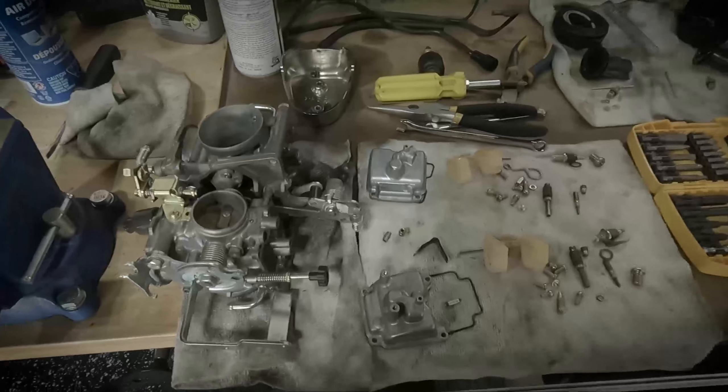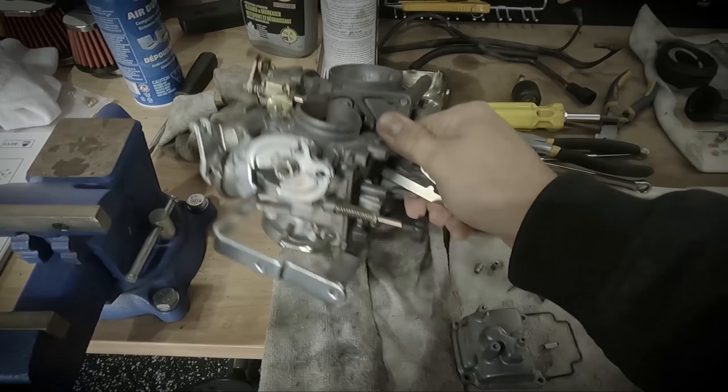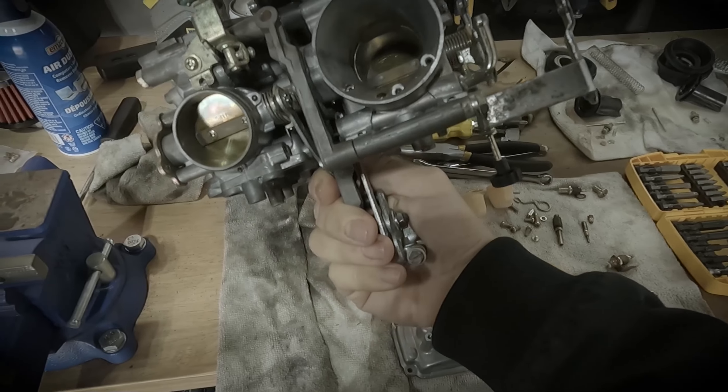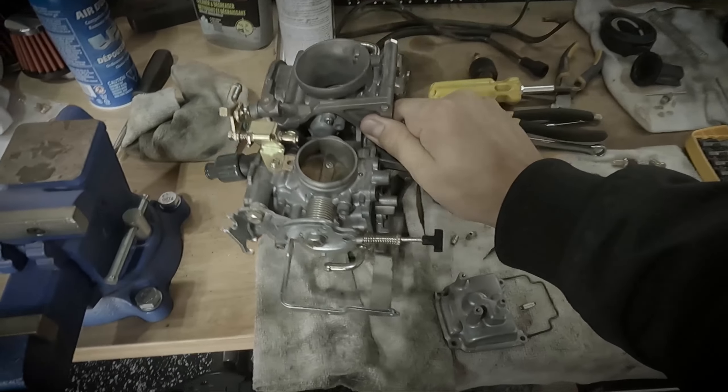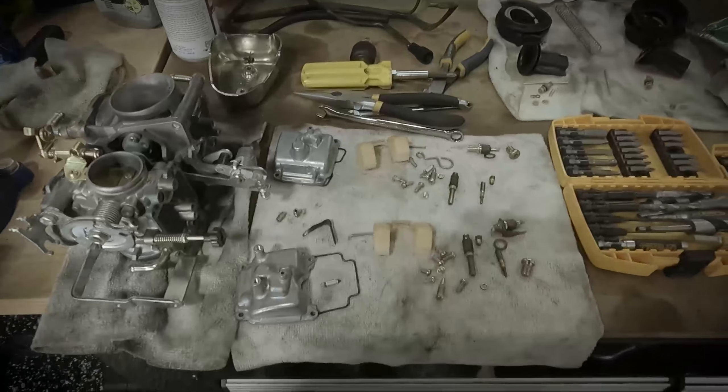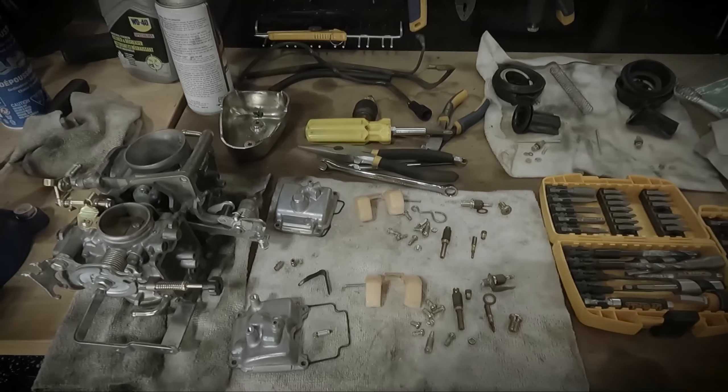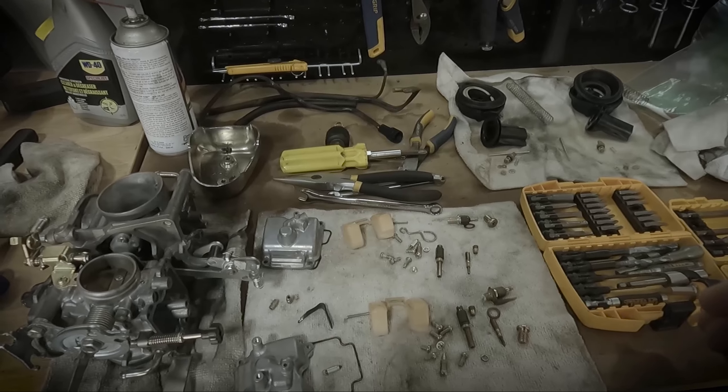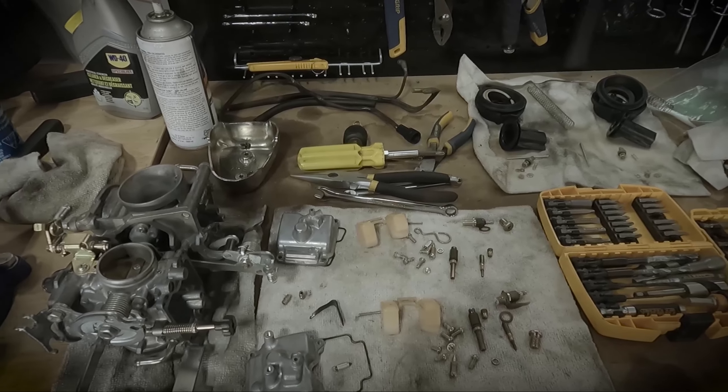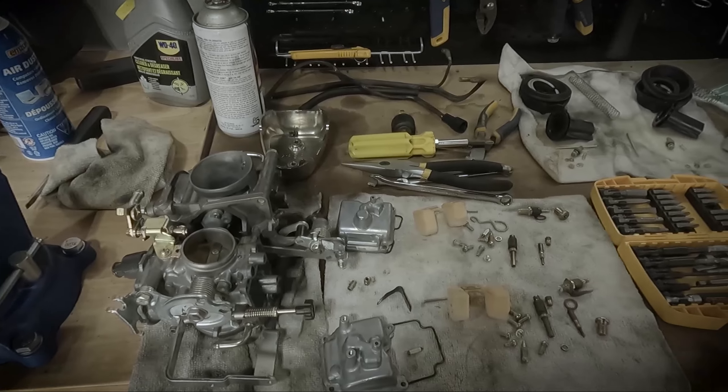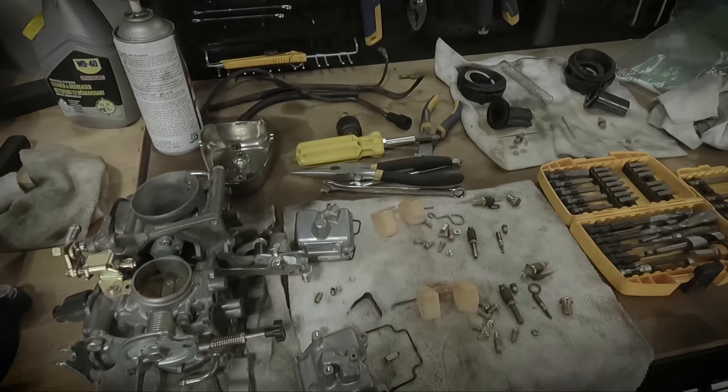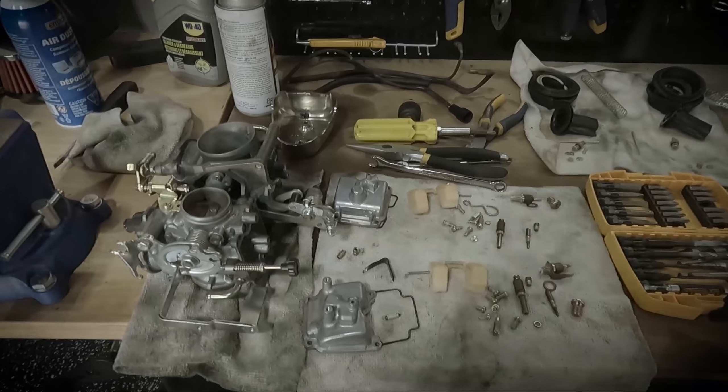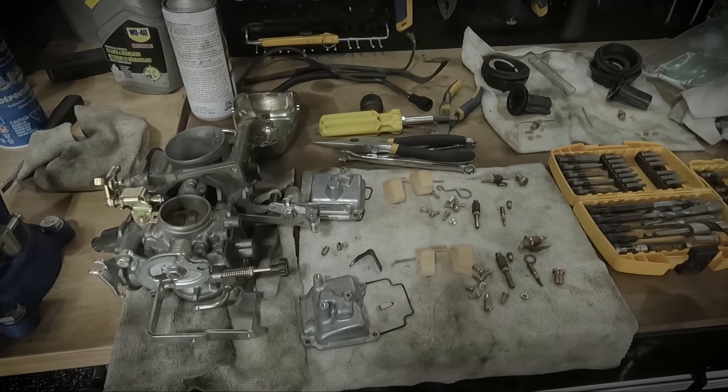From last episode we ended up cleaning the carburetors and putting in some of the bracketry that keeps them together. In this episode, we're going to continue with the rest of the reassembly and replacing and re-jetting some of the components to make things better and support what I intend on doing with the rest of the motor modifications.